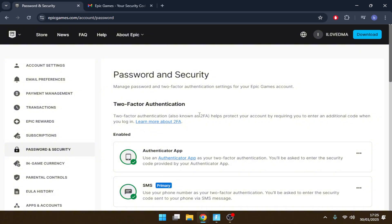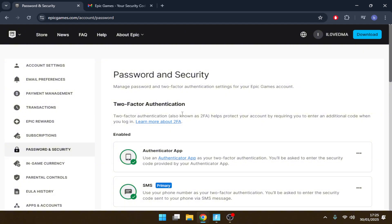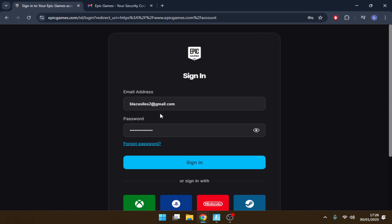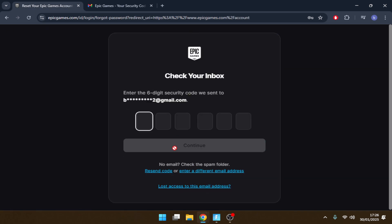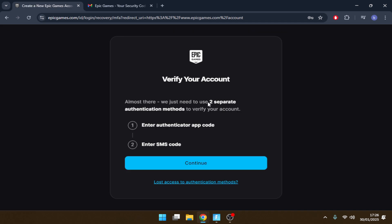Okay guys, here's the first step. You have to enable the authenticator app and SMS — just these two. Then sign out, and when you're on that page press 'Forgot Password.' Then press 'Lost access to this email address' — that's where it happens.